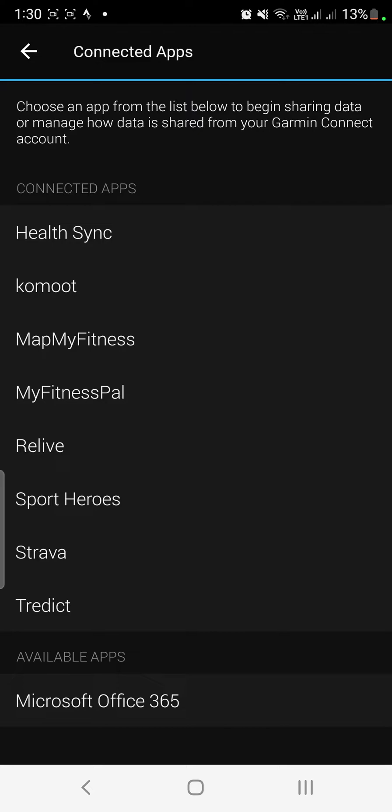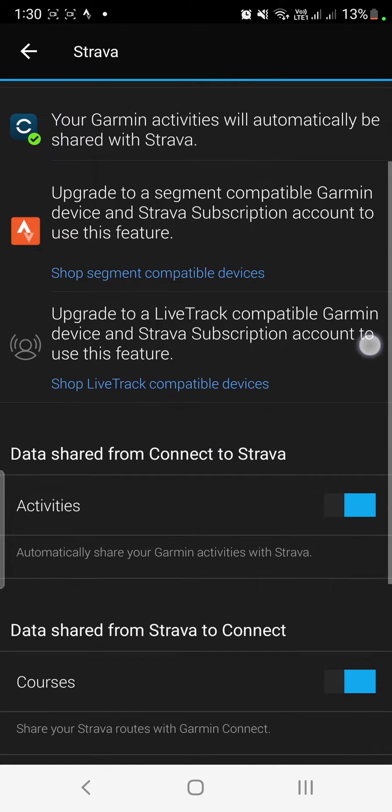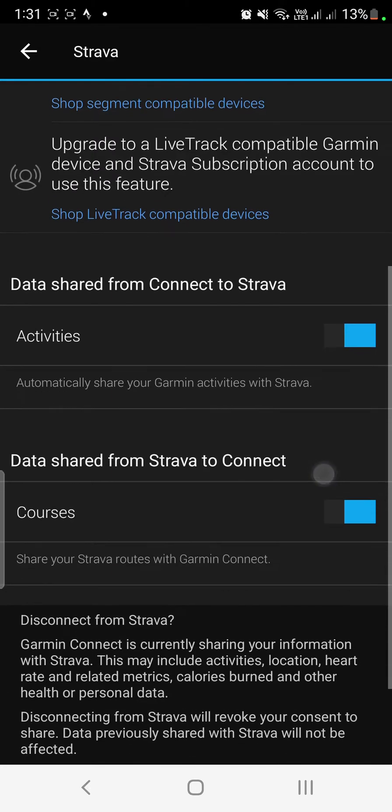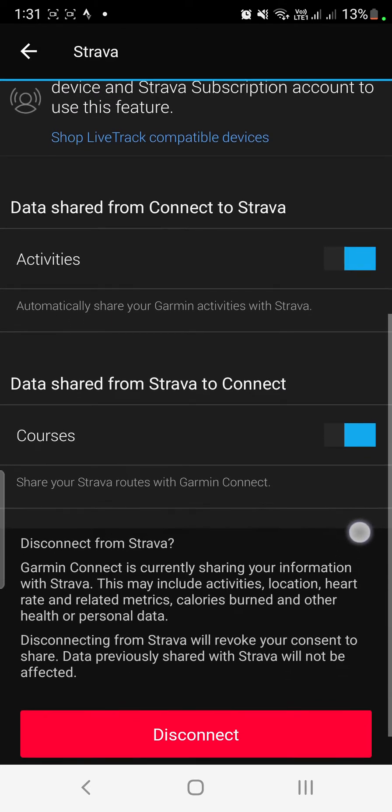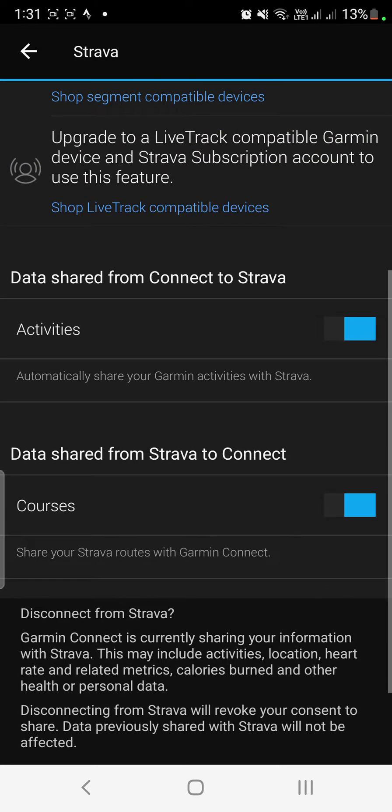I'll be tapping on Strava and you can see that Strava is already connected and it will show me what is being synchronized. So activities are being synchronized and courses are being synchronized.